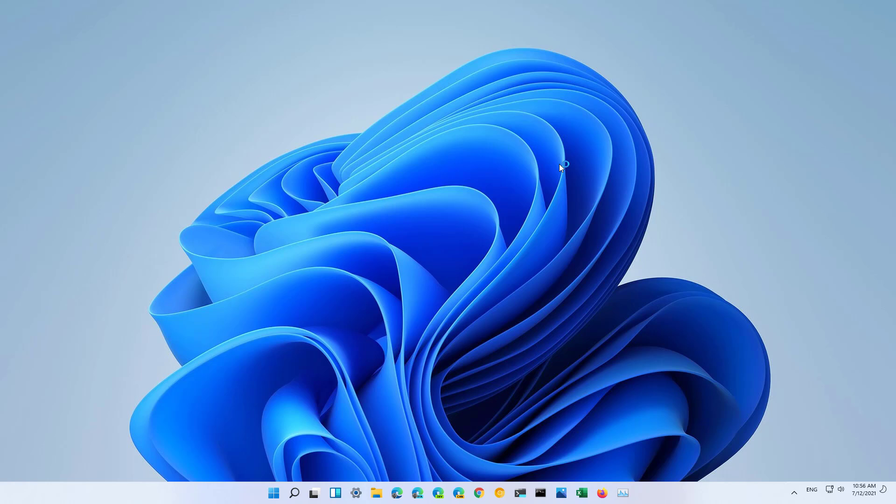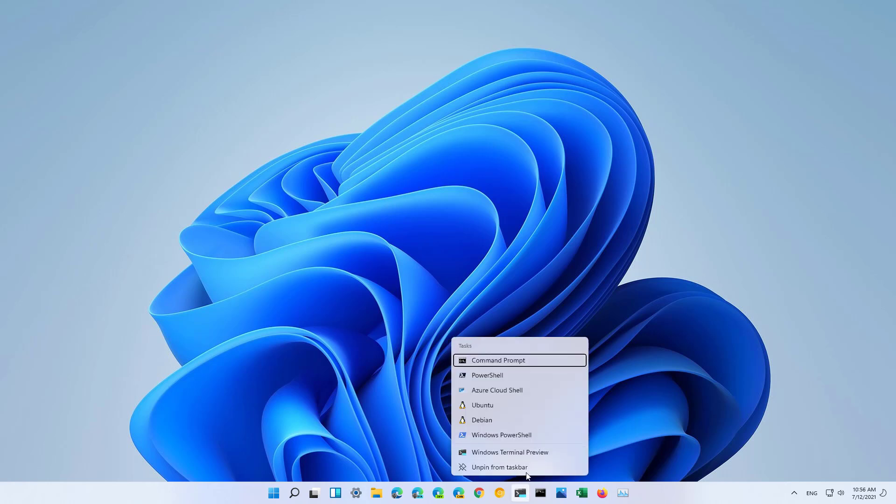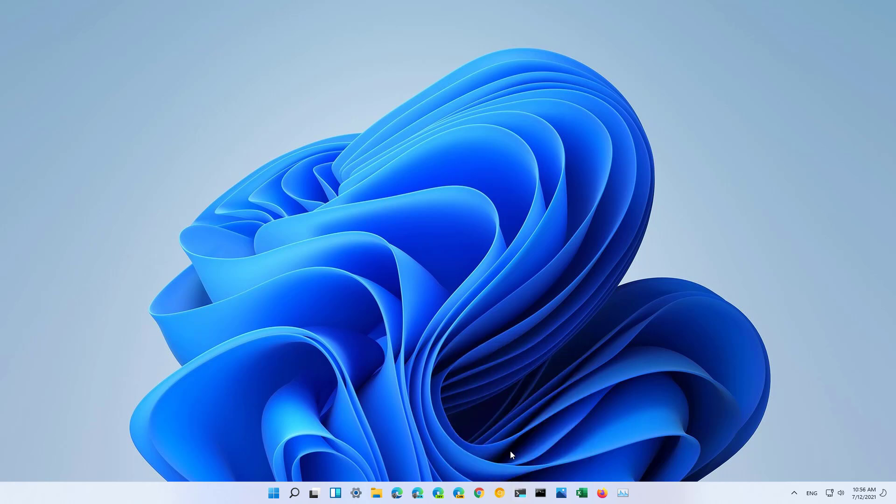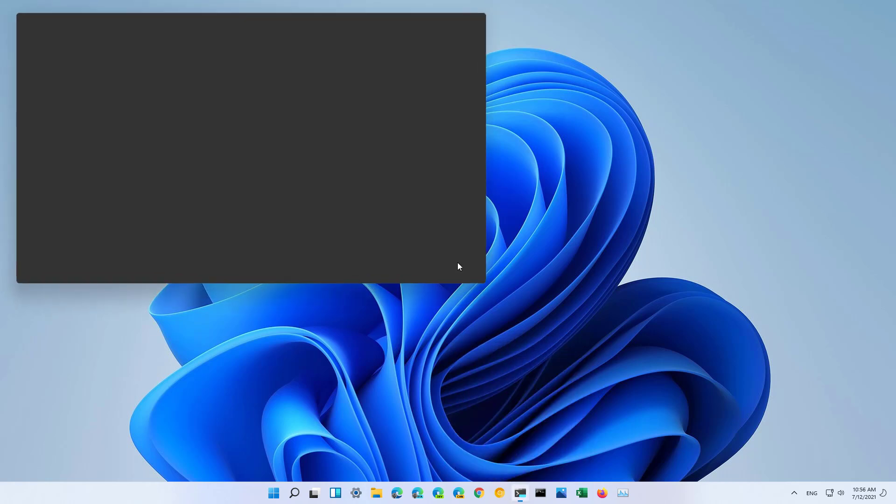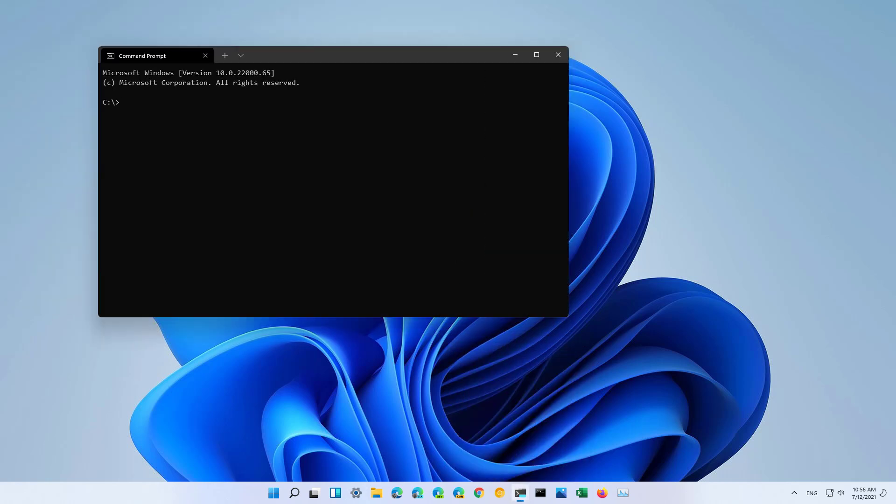You can also use a command line to restart the computer into the advanced startup options on Windows 11. To do that, you can use Command Prompt or the Windows Terminal application. In the command line shell that you're using, type the shutdown command with the /r /o /f /t 00 options, and then press Enter.